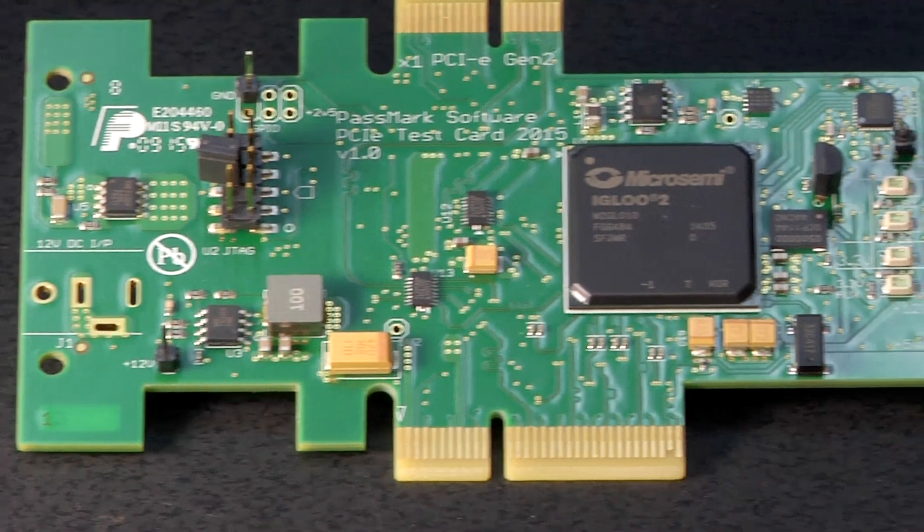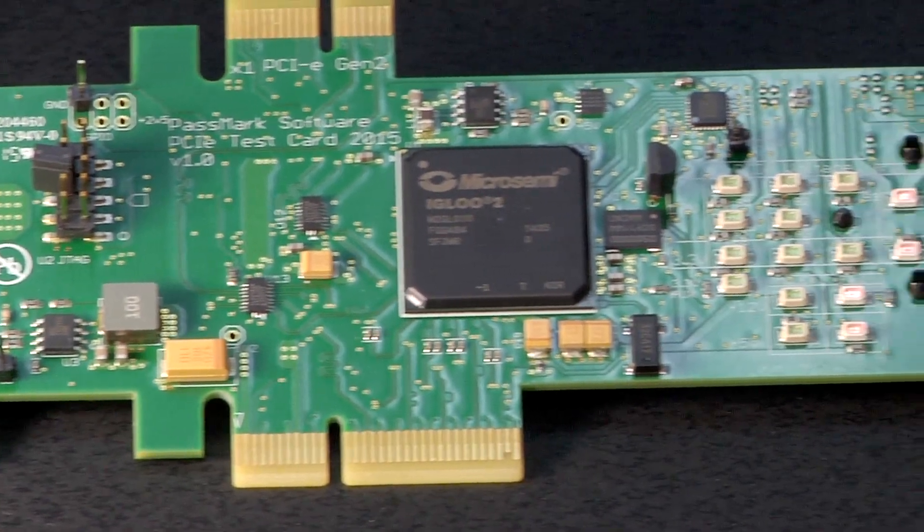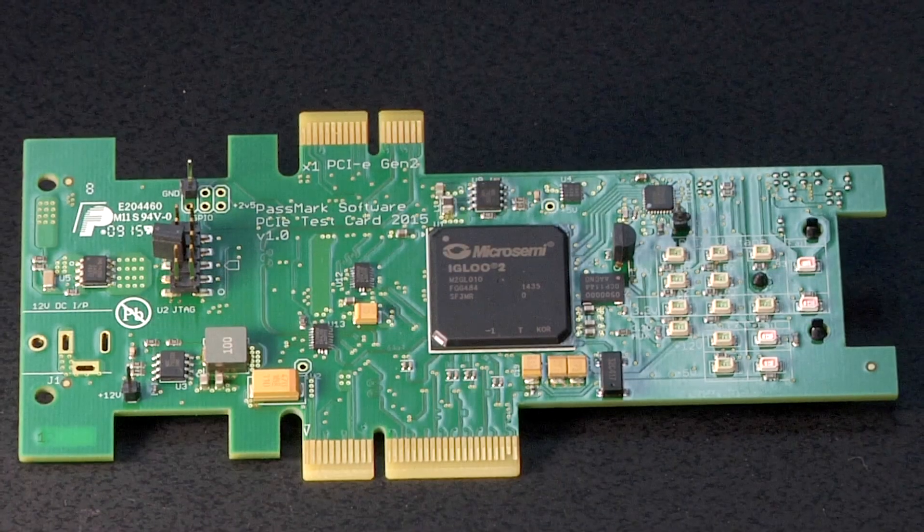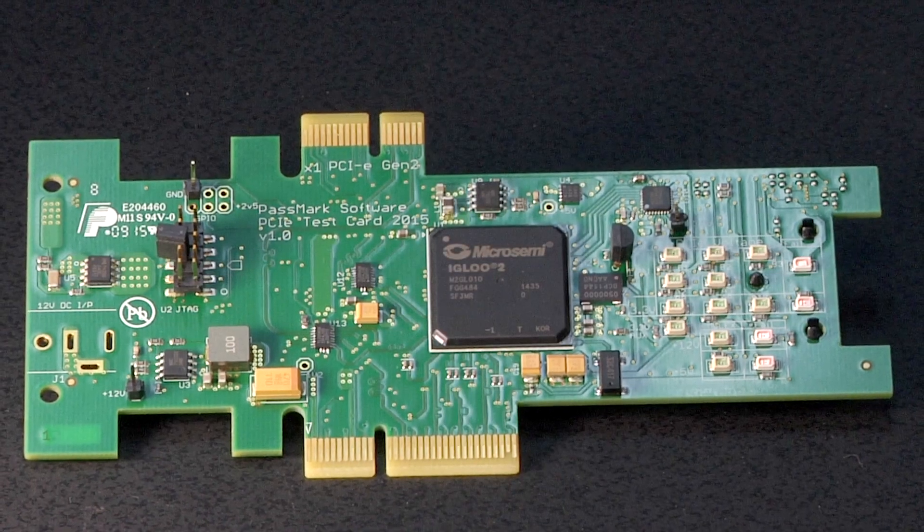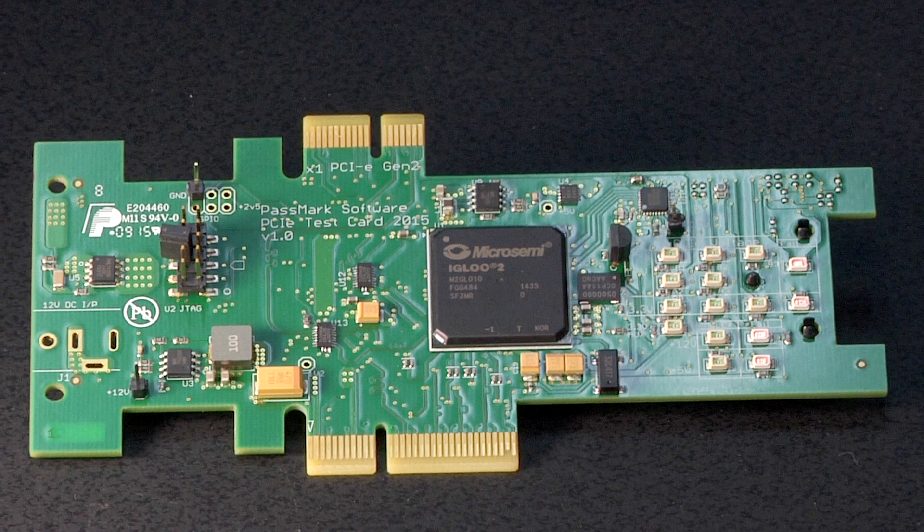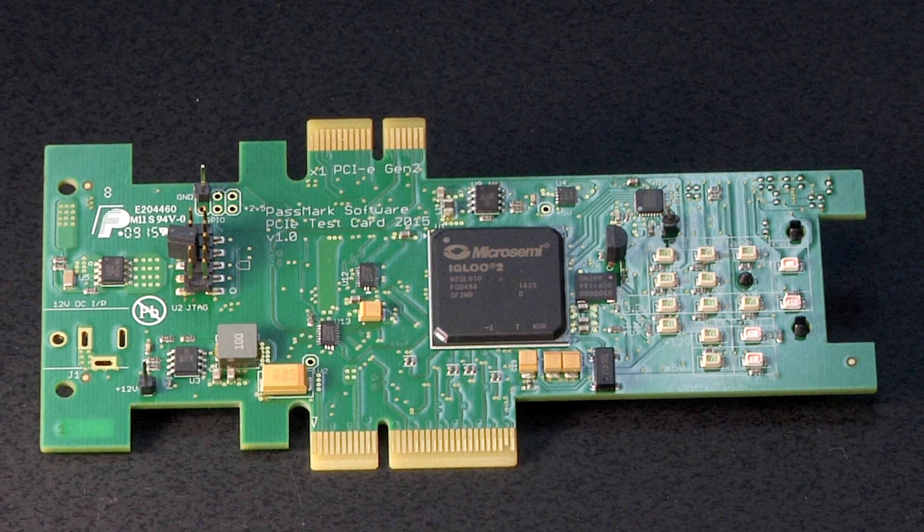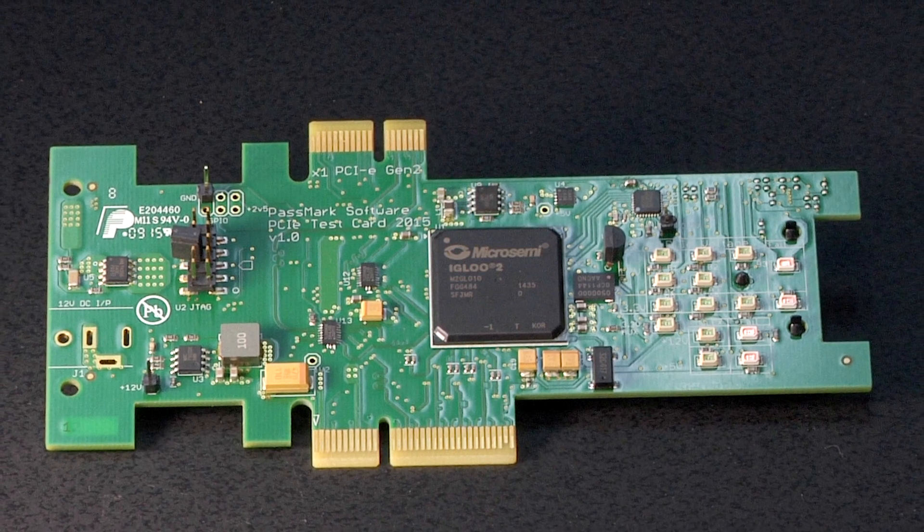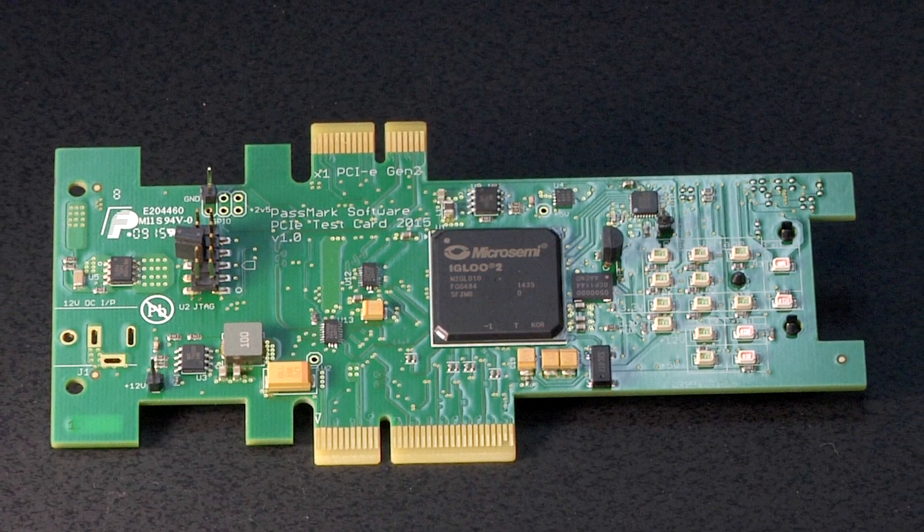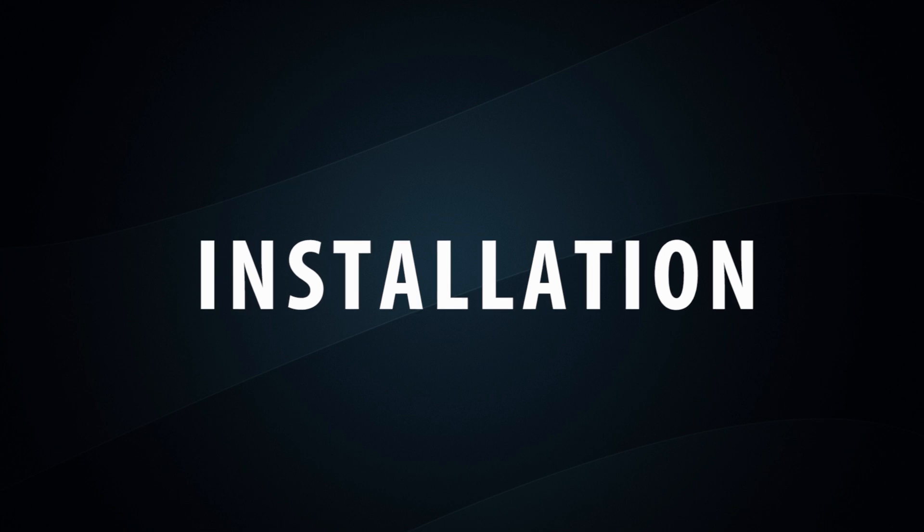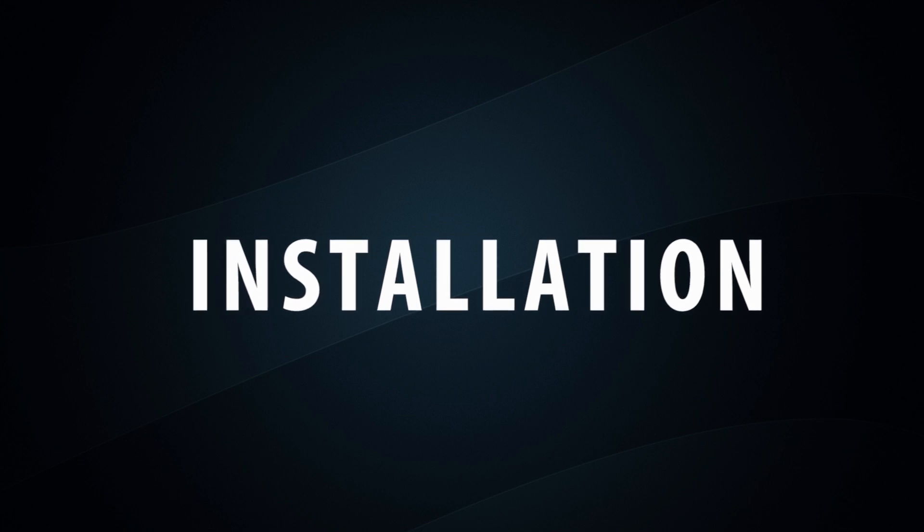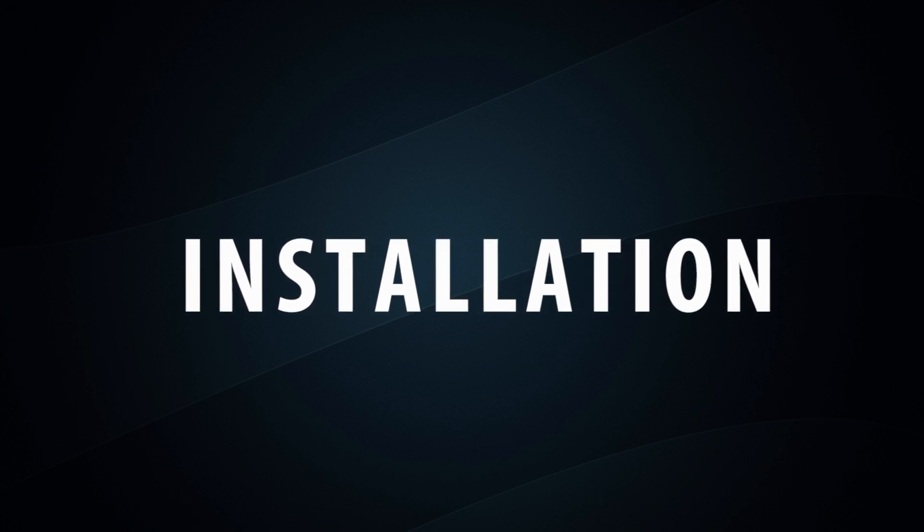You'll notice there are two separate connectors, one for PCIe x1 and one for PCIe x4 edges, making this card testable on virtually any length PCI Express slot. Installation of Passmark's PCIe test card is extremely easy.